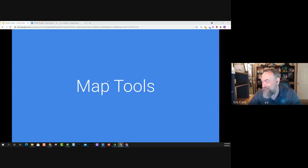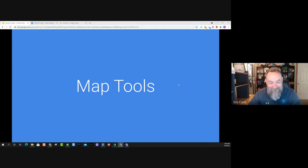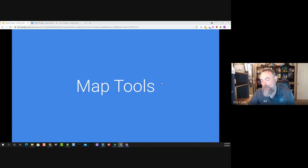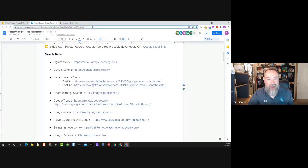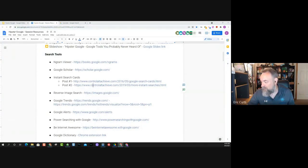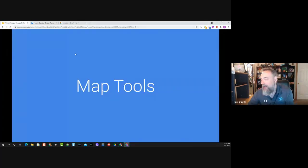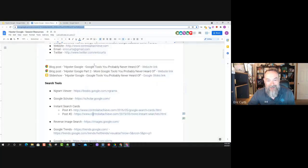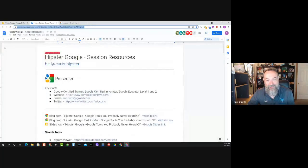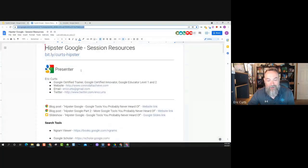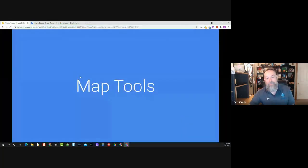That was a lot of search tools! Let's keep moving — we have a lot of awesome other things. Continue to let me know if you have any questions in the chat. Let's head into Hipster Google Tools for Mapping. If anybody has joined late and doesn't have the agenda document, it's available on the conference website, and it's always at bit.ly/Kurtz-Hipster. All of the resources are there.